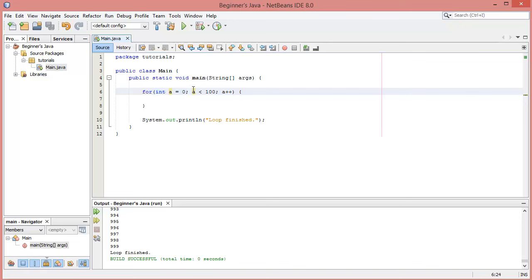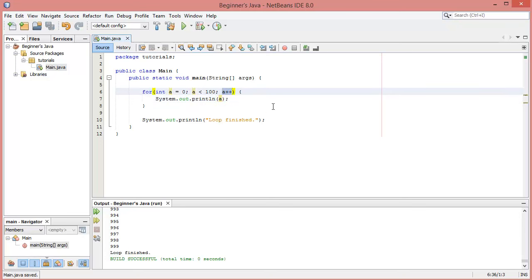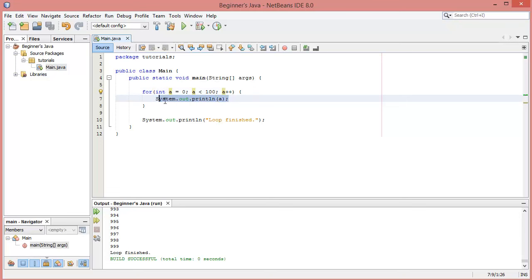So the first thing we do is initialize a variable and give it a value, the second is give a condition for the loop to run, and the third is increment or decrement the number. Let's add `System.out.println(a)` — we don't need to increment manually because the for loop handles it. At the end of each iteration it checks the condition and then increments the way we've told it to.